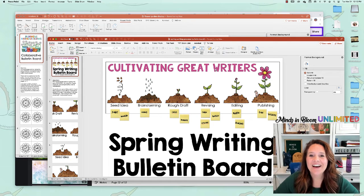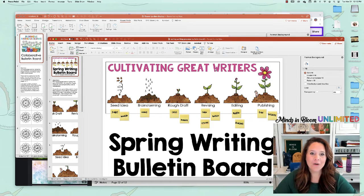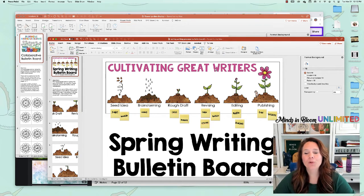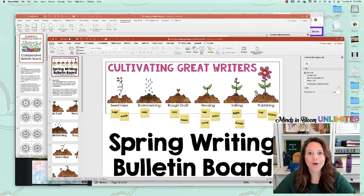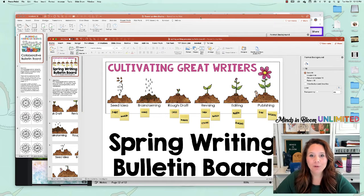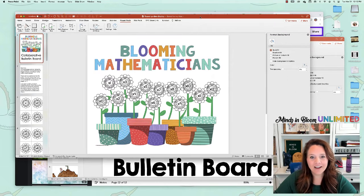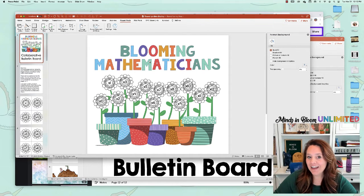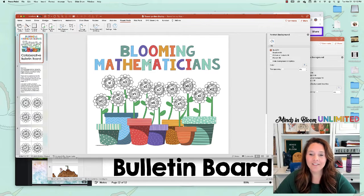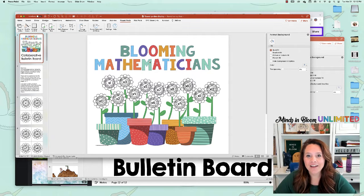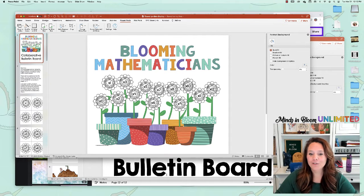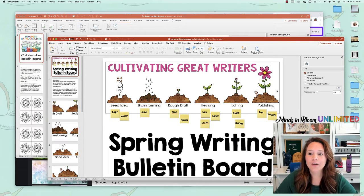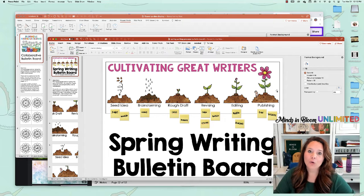Hey friends! Okay, so I have been busy making some bulletin boards for Minds in Bloom Unlimited. I have added this fun one that's collaborative and interactive for your students for math and also one for your writers.